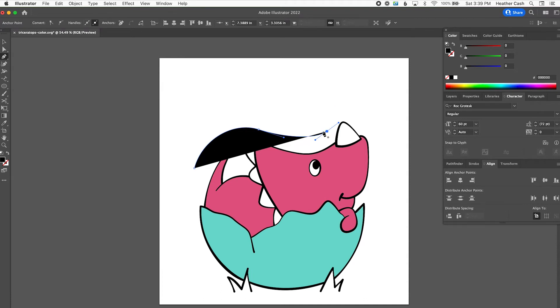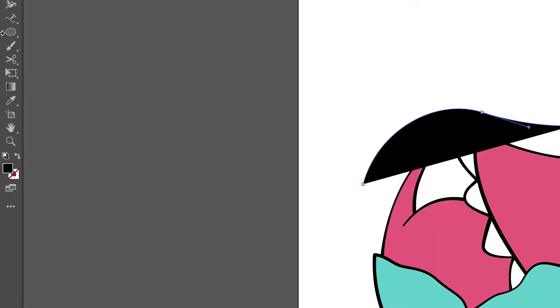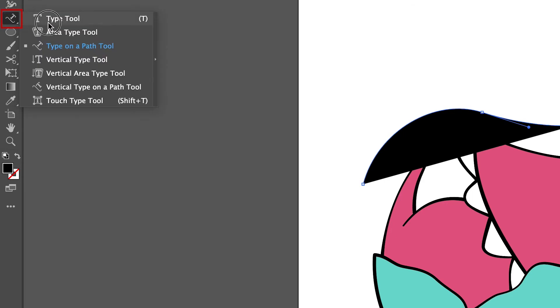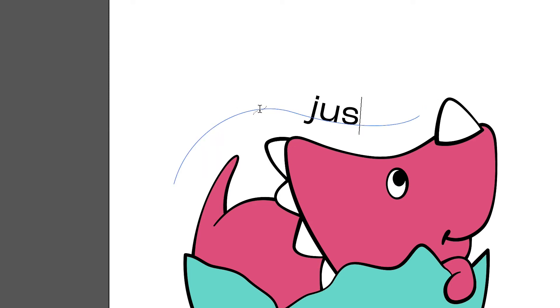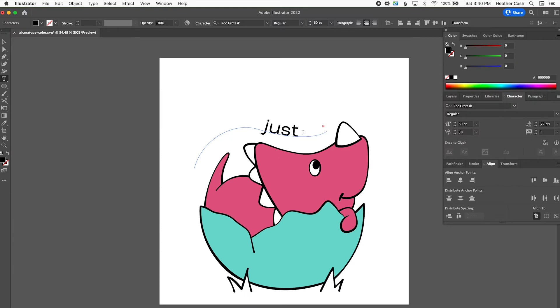So now I have this custom path, and I'm going to grab my Type on a Path tool — or you can use the regular type tool and it'll turn into the Type on a Path tool when you mouse over the path. You can see the icon change, then just click it and type your text. As you can see, it kind of cut the text off — there wasn't enough room.